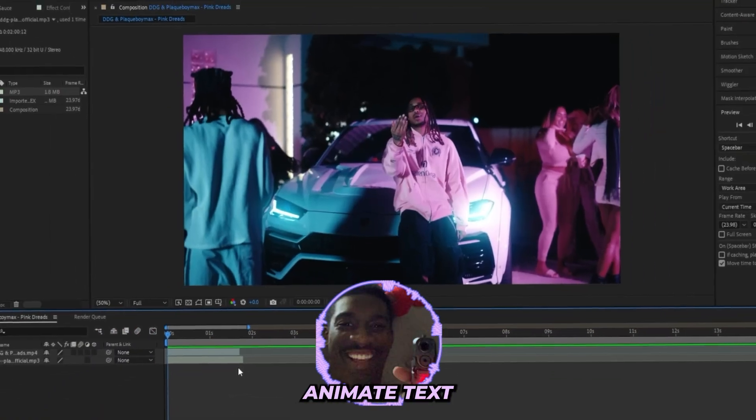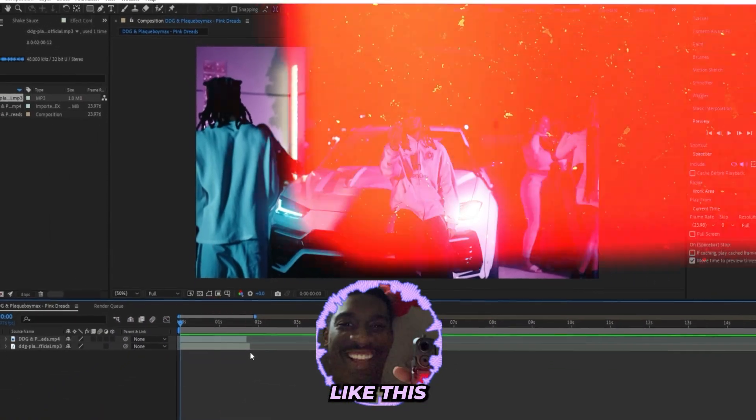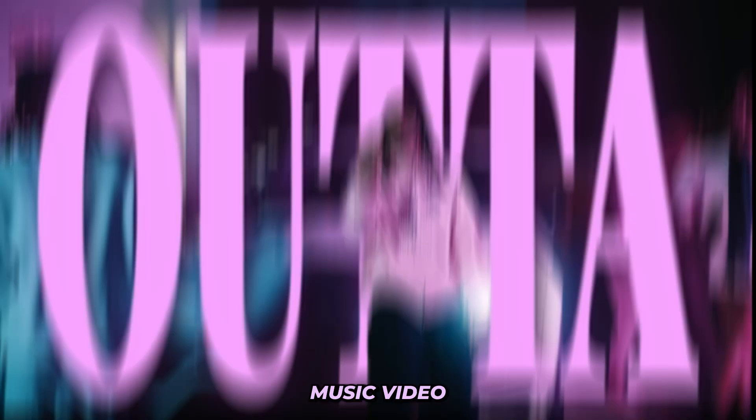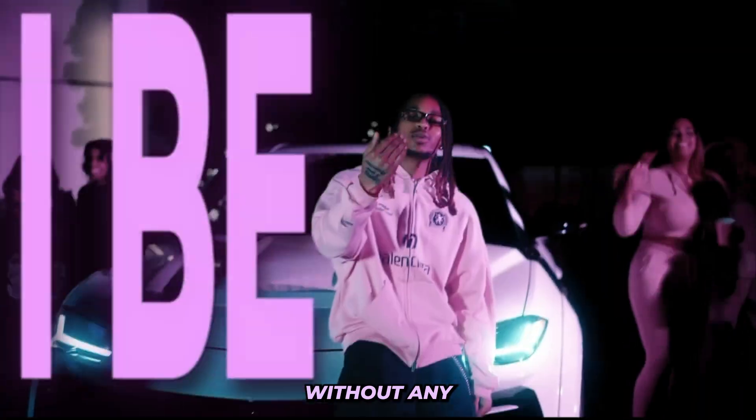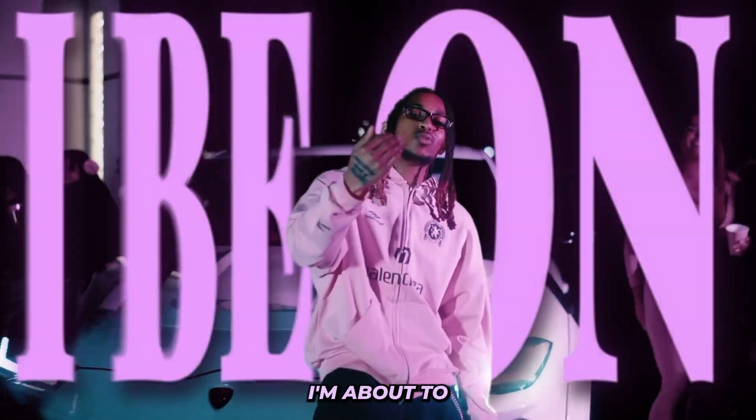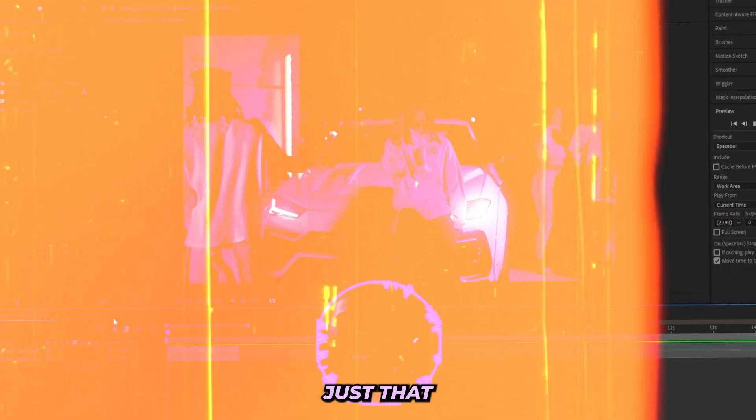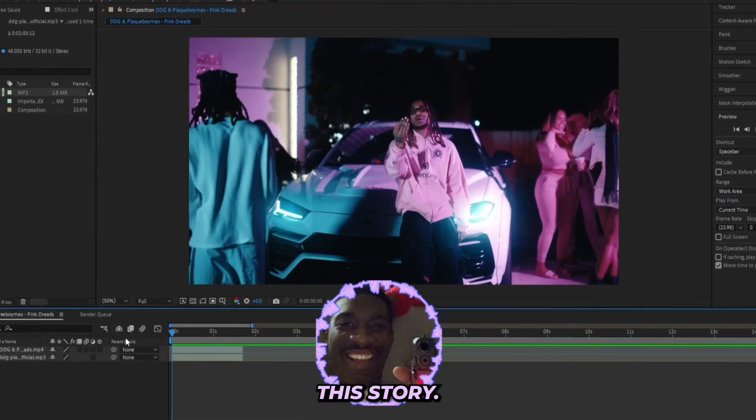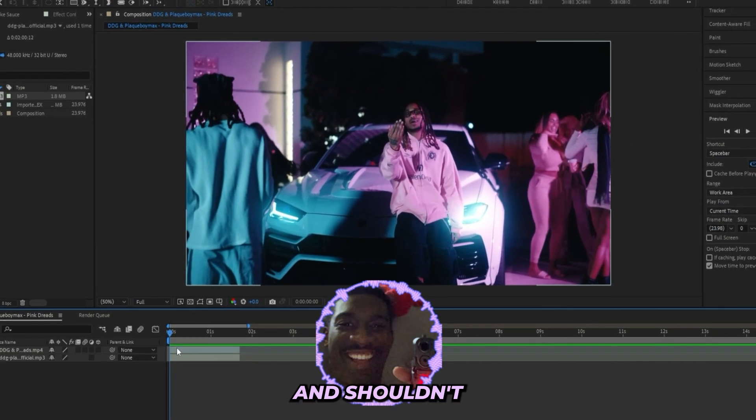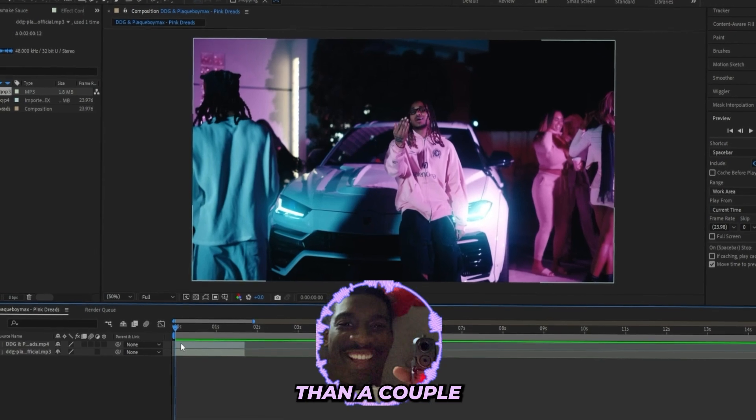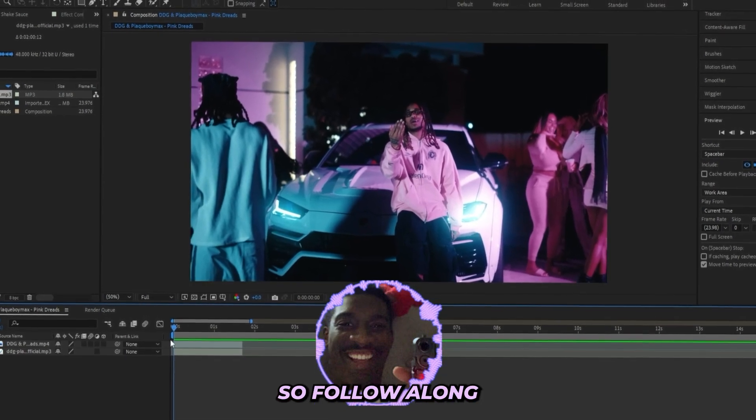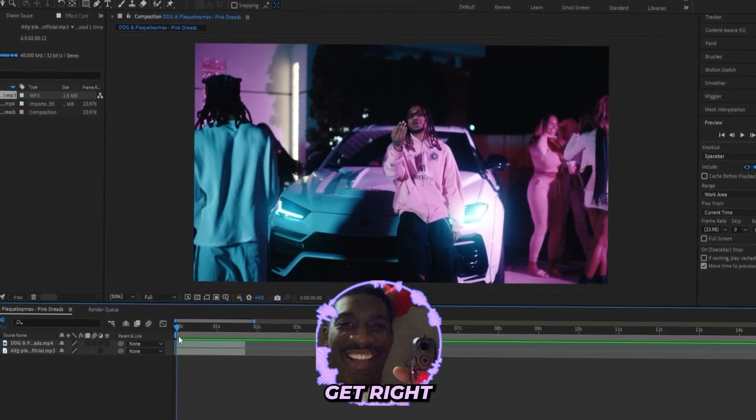So you want to learn how to animate text just like this inside of After Effects for your next music video without any paid plugins? Well, I'm about to break down just that inside of this tutorial. This effect is actually pretty simple and shouldn't take longer than a couple minutes to do, so follow along and let's get right into it.